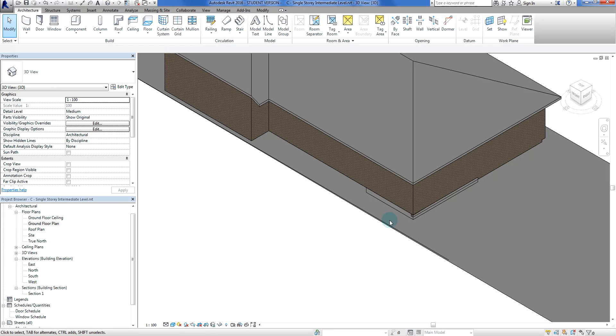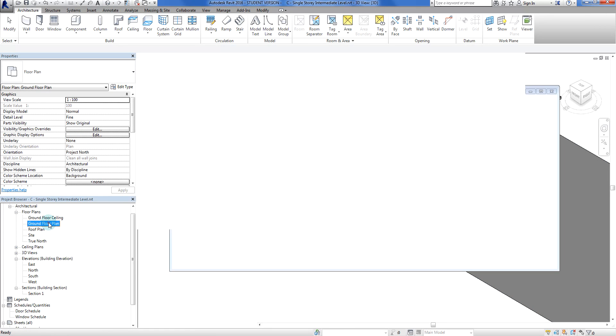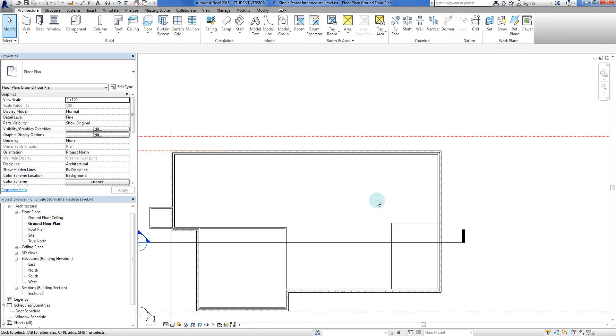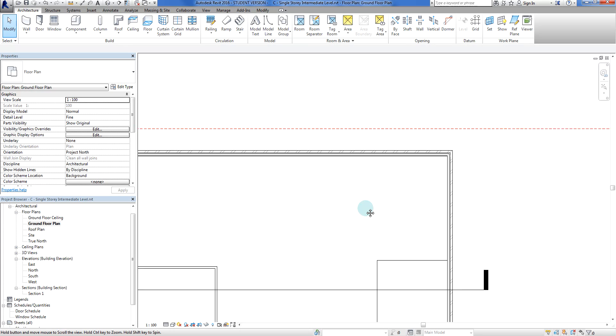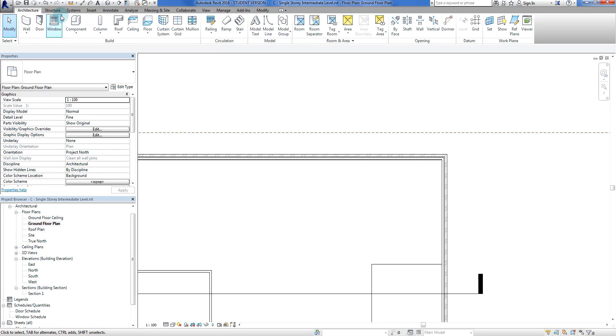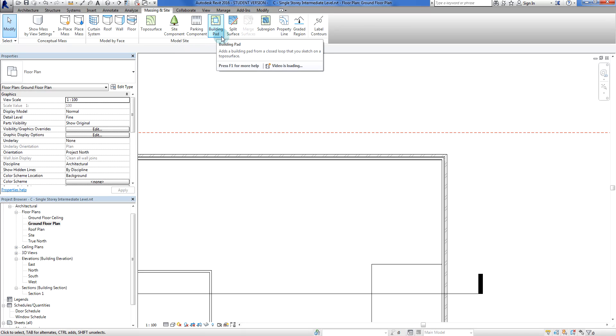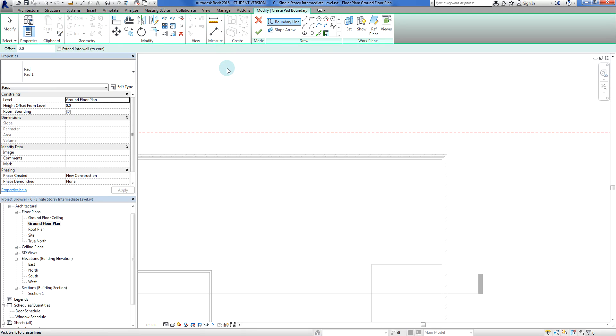Go to the floor plan that you want. First quick check - yes we do have a top of surface, won't work without that. Step one: get into the right floor plan. Step two: go to your Massing and Site tab, or Site only if you're running Revit LT, and click on building pad.